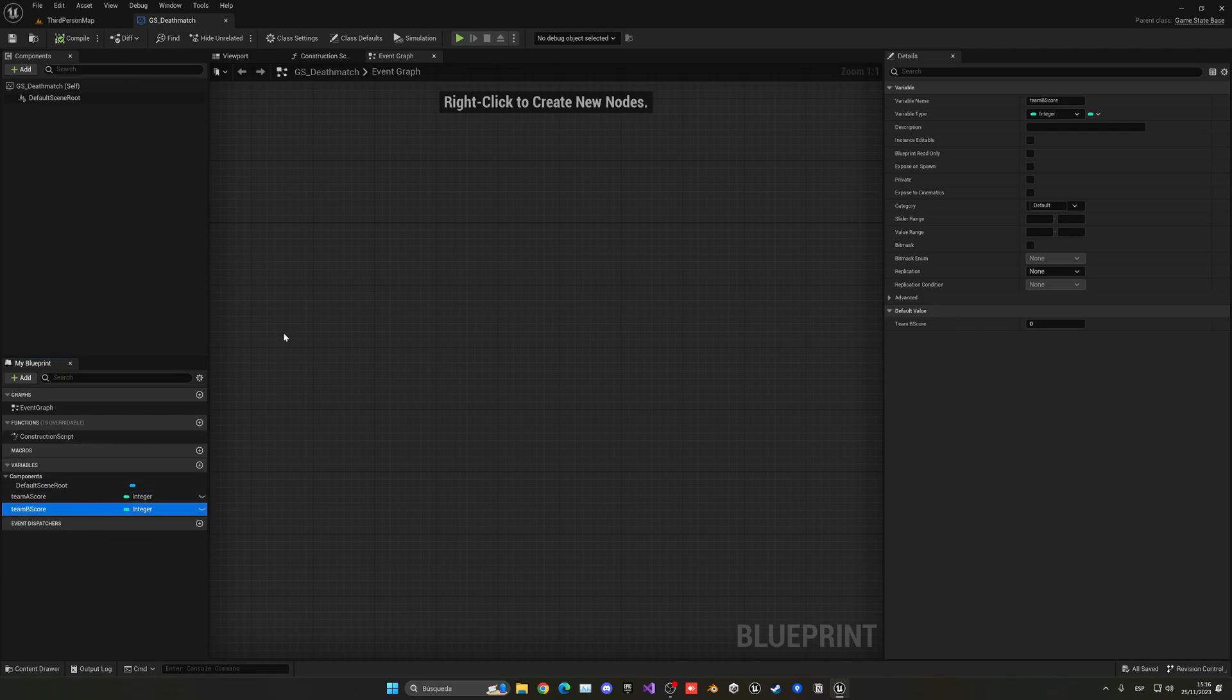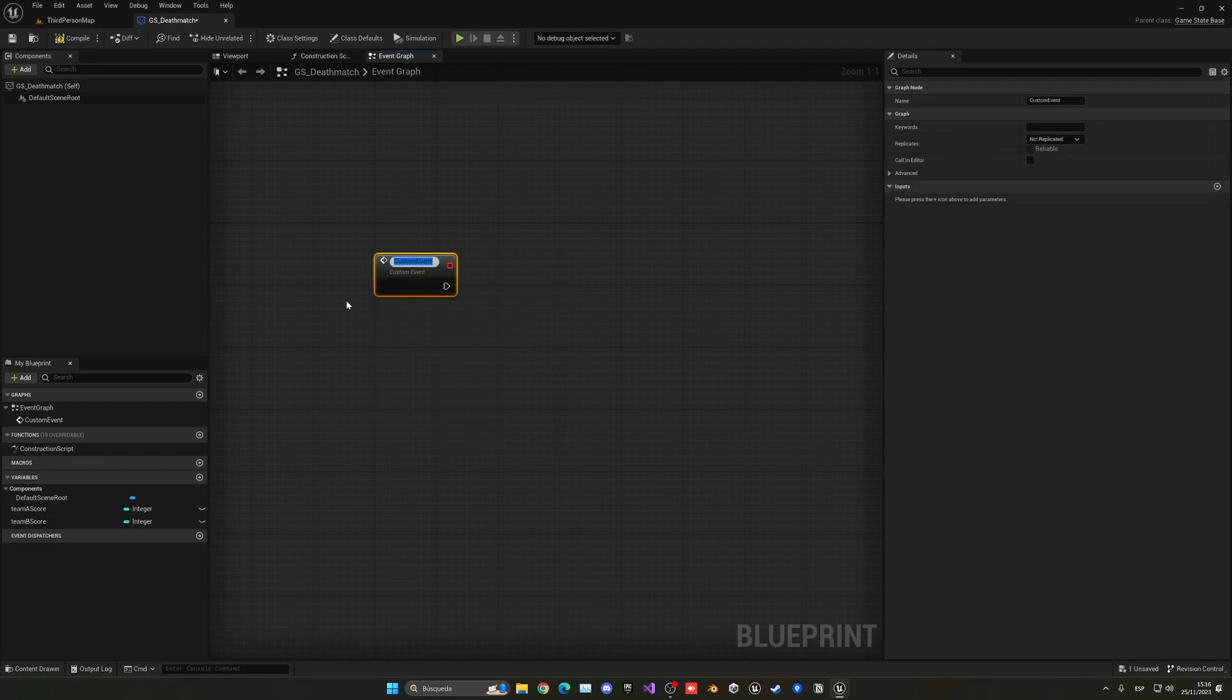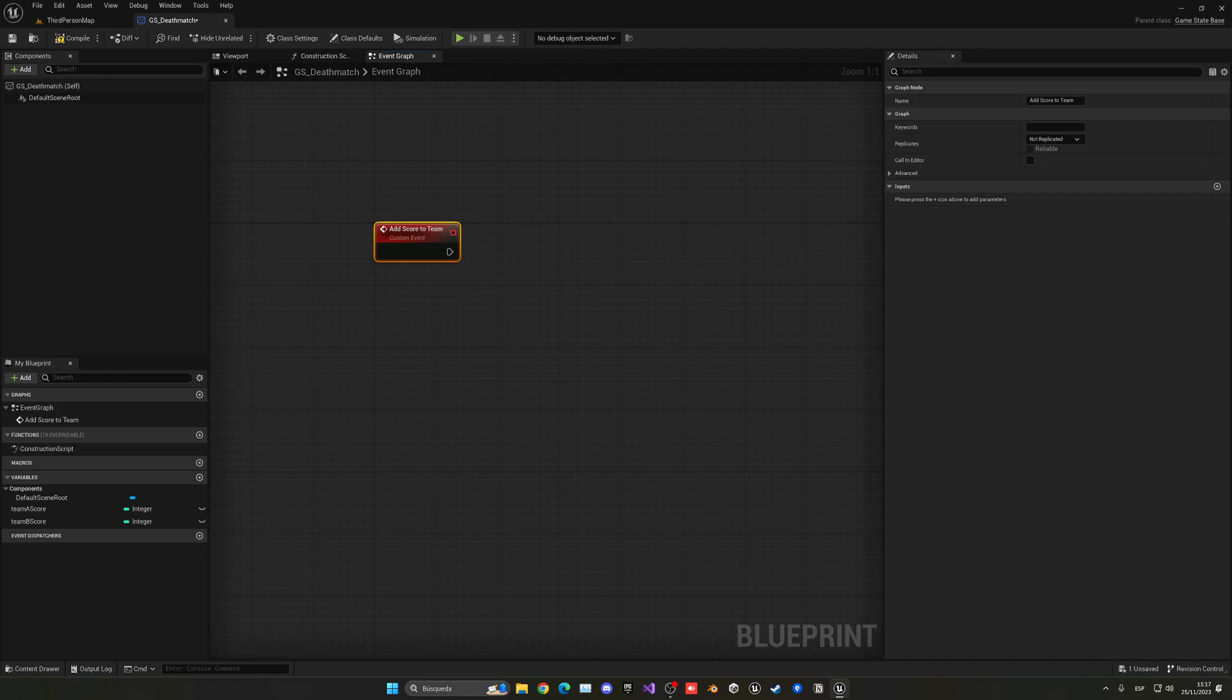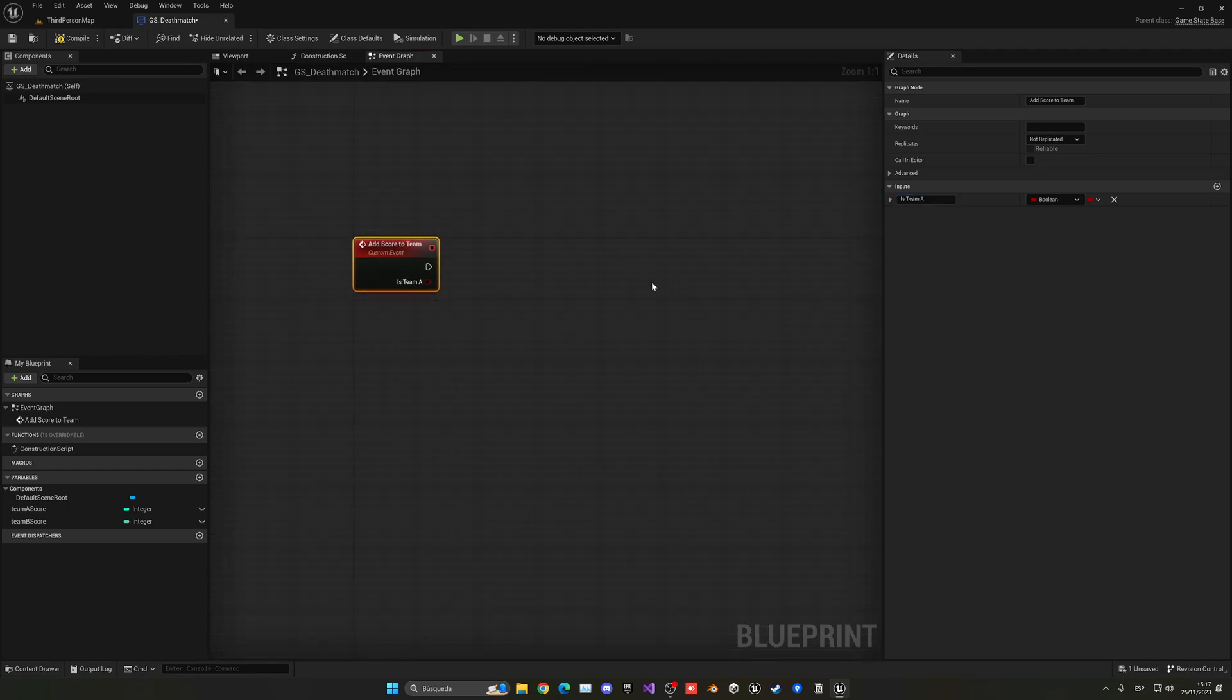Now what we can do is just right-click and create a new custom event, and this will be Add Score To Team. A very clever thing that we can do is pass a boolean as an input which will be Is Team A.